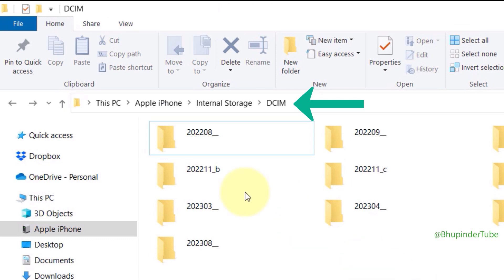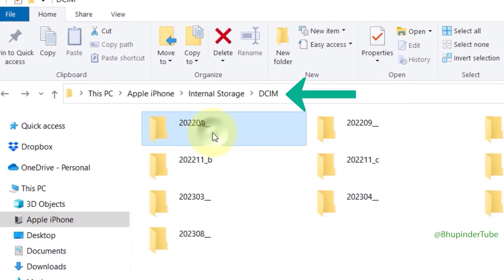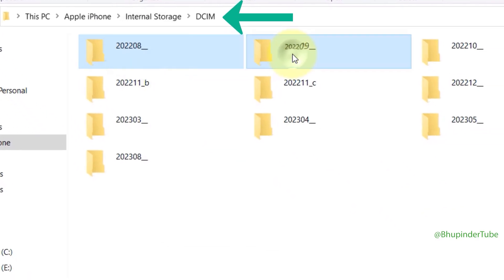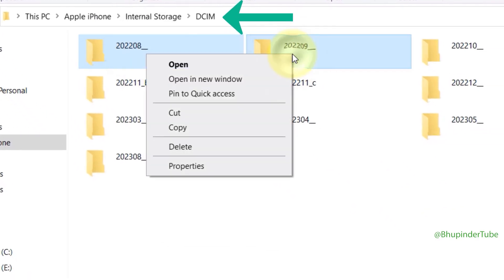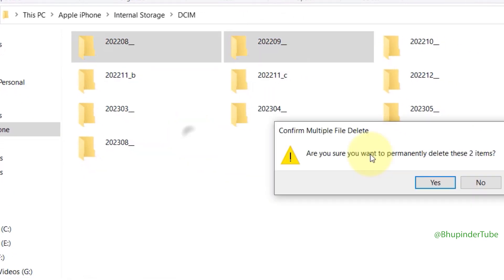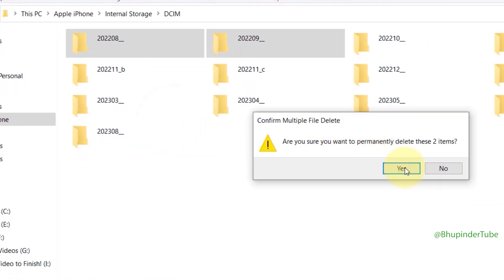So I select the folders to delete, then right-click and select delete. Windows would ask: Are you sure you want to permanently delete these items? If you click on yes...